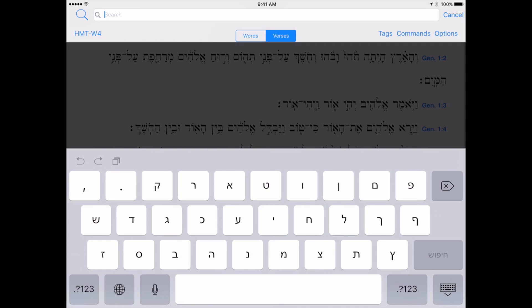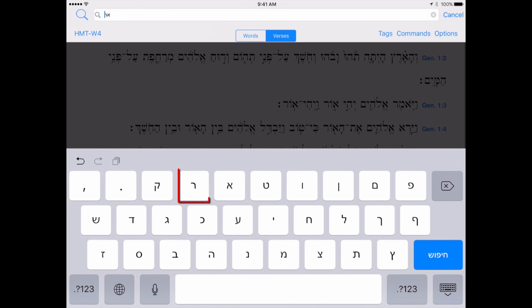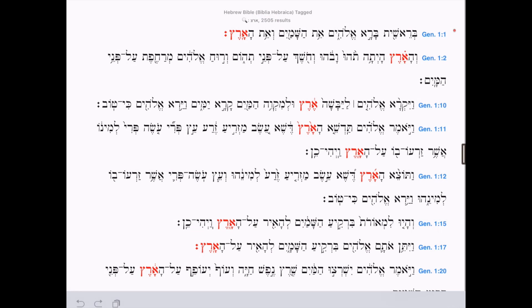I click on the International symbol, which will let me cycle through the keyboards I have installed. Note that the Hebrew keyboard does not contain the same mapping as earlier when I tried to use the English equivalents. Now using the Hebrew letters in front of me, I can easily select Aleph, Resh, and Tzadi. I click Search and I have the same results as before — 2,505 results.